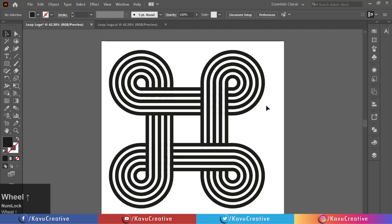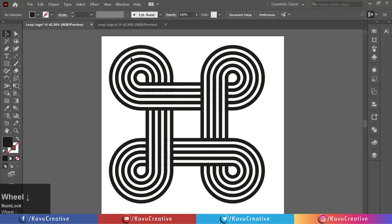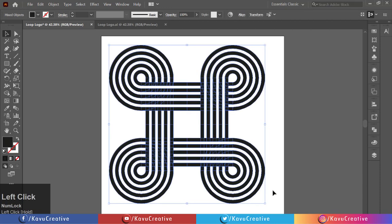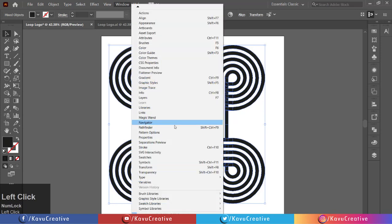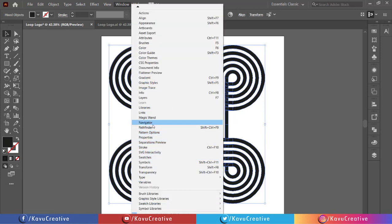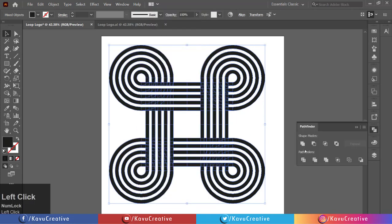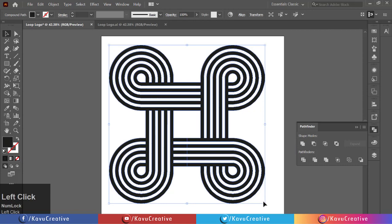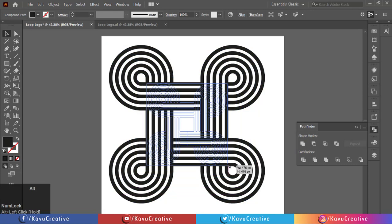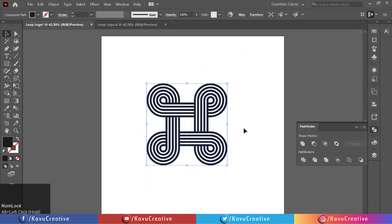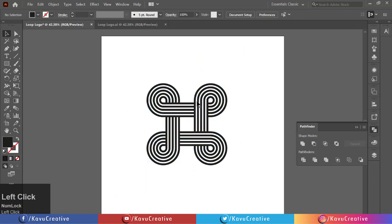Select all and go to Window menu and select pathfinder and click on unite. Change size appropriate to Artboard. Rotate it 45 degrees.